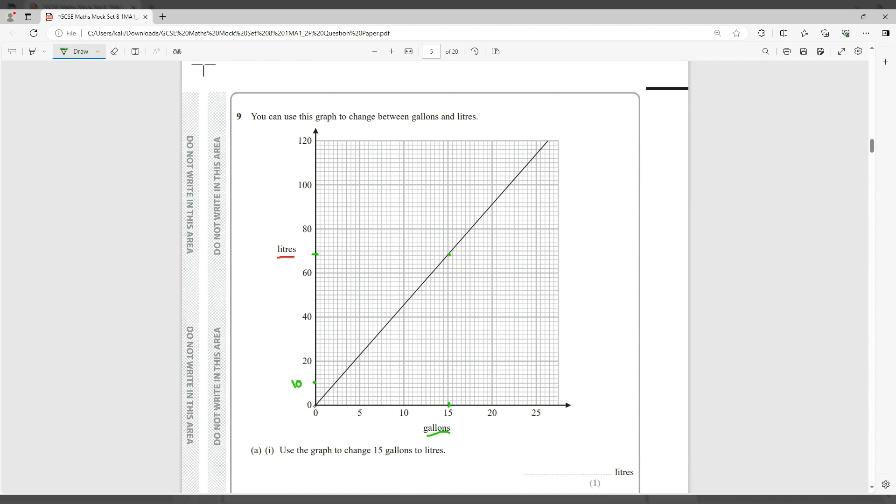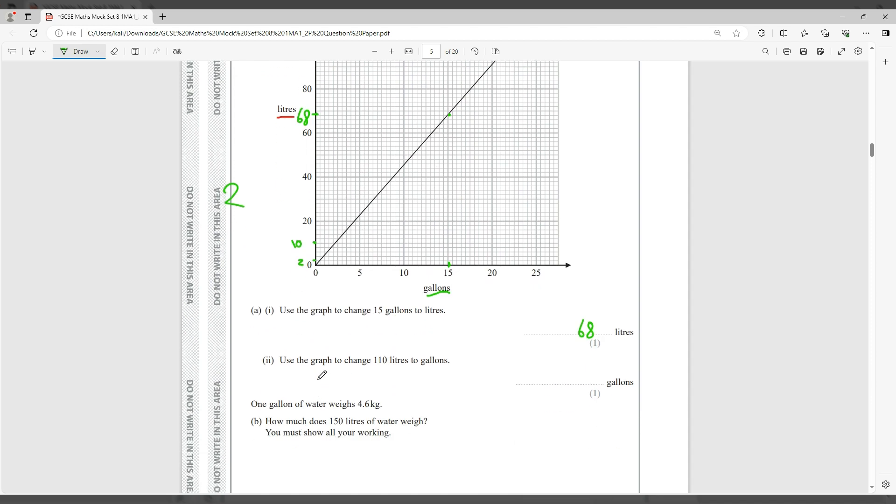Now you start counting from 60: 62, 64, 66, and that is 68. So therefore the answer here is 68 liters.